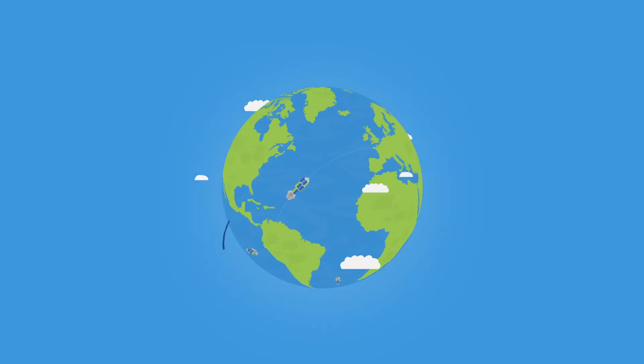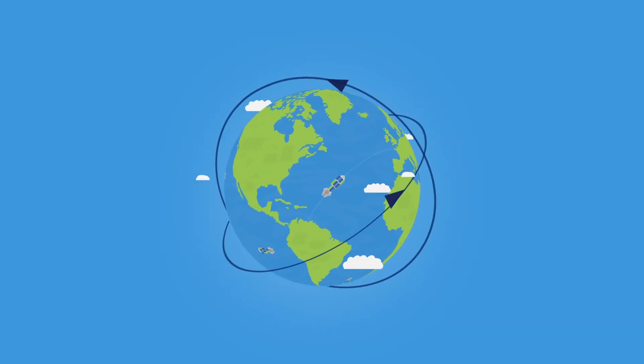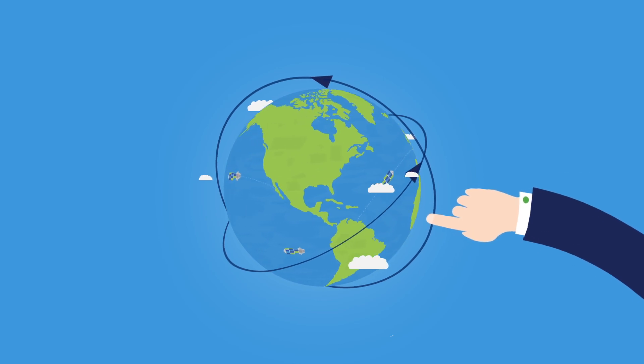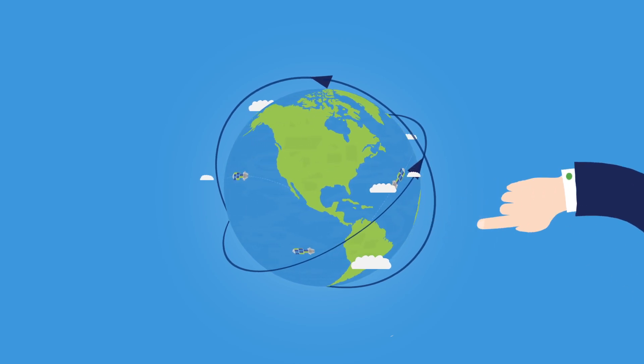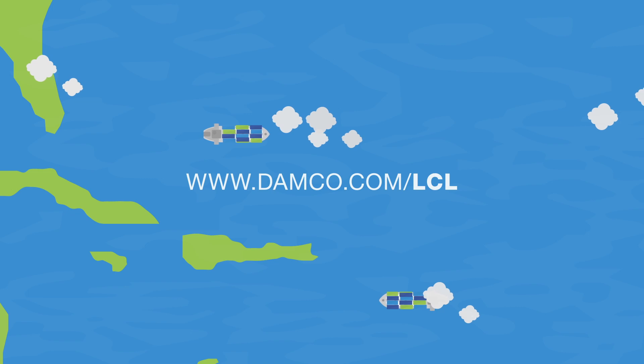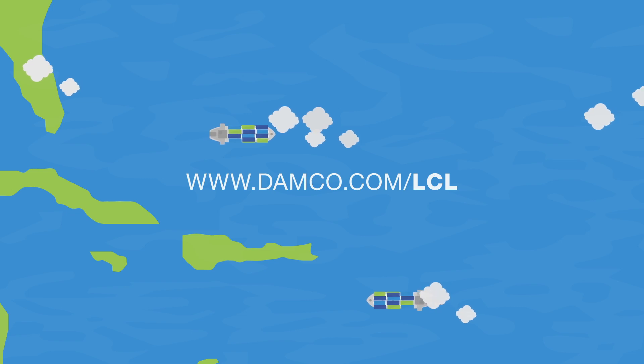This has made us one of the world's leading providers of less than container load shipments. Find out more about Damco's LCL program on damco.com slash LCL.